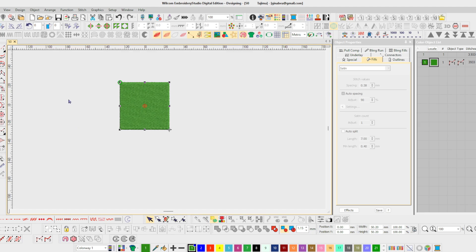So what I have brought open now is the DST and notice that there's really nothing here to work with. These are just stitches, 3,900 stitches.